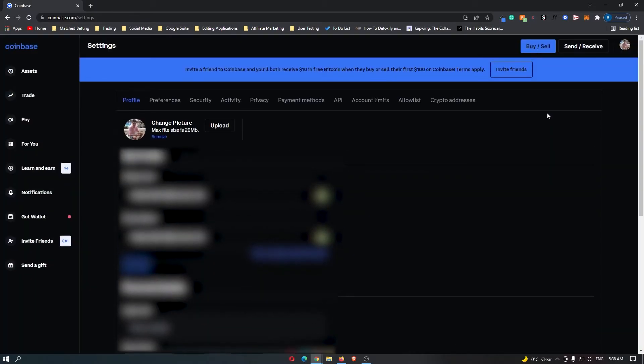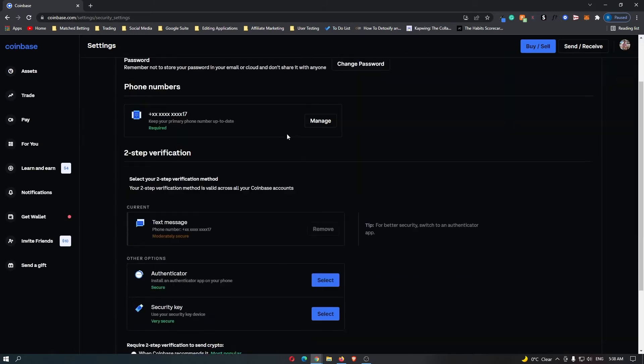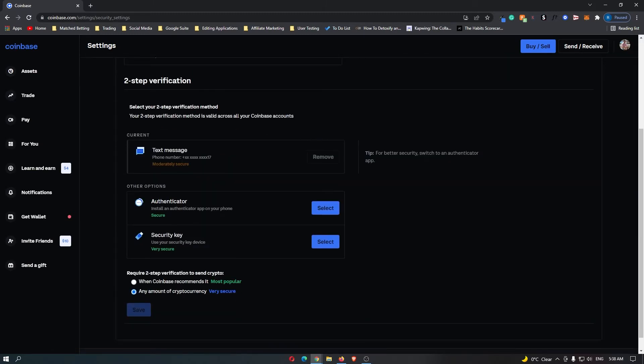Once you click on this, you can see this is going to bring up your settings. To turn on two-factor authentication, come to security and then scroll down here. You can see two-step verification.